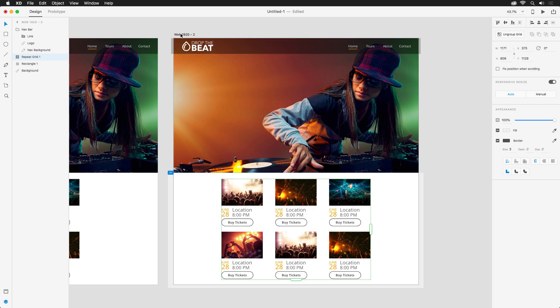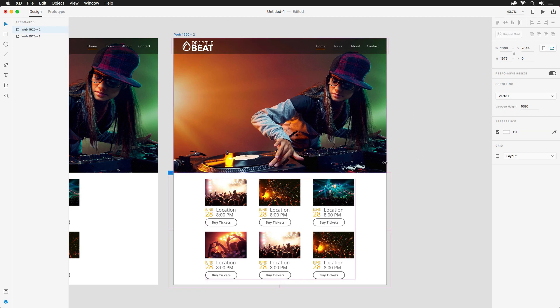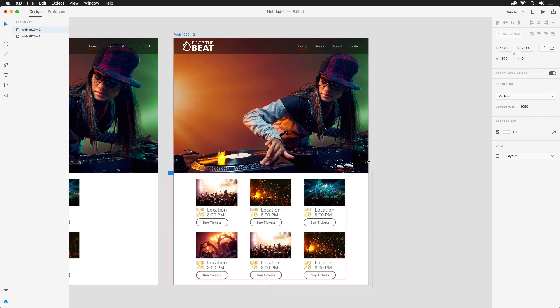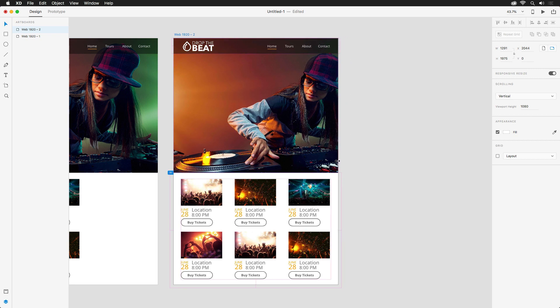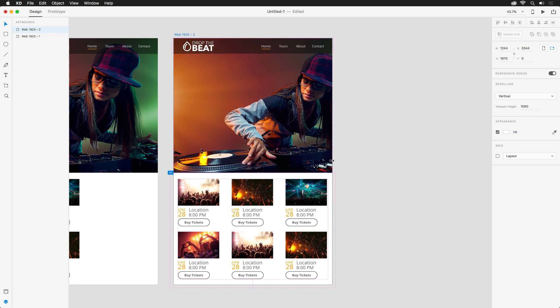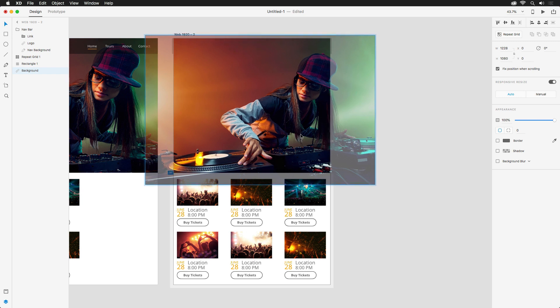With those fixes in place, let's try resizing again. You'll notice everything now shifts beautifully, and while the image does its best to scale, it may need to be adjusted a touch. A simple double click will let me make that change.